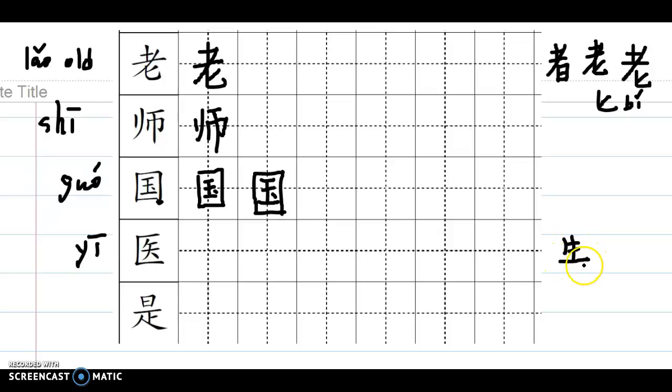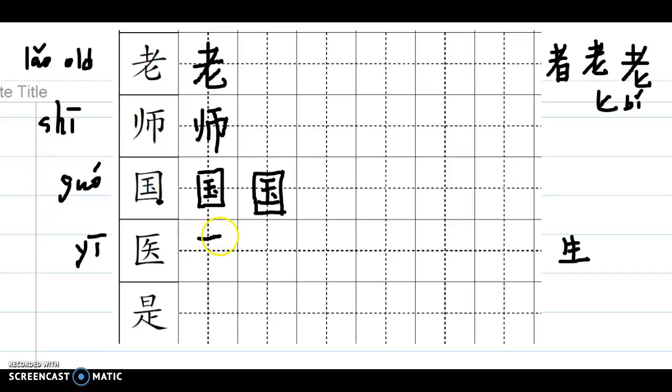学生, person studies, 学生, student. 医生, person practice medical, a medical doctor. So one, two, three, four, five, six, seven - seven strokes.